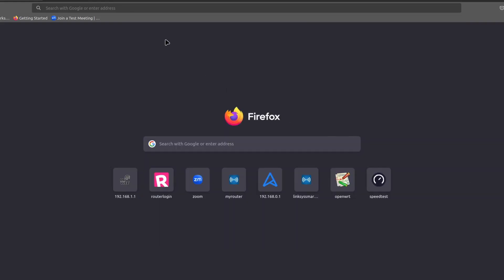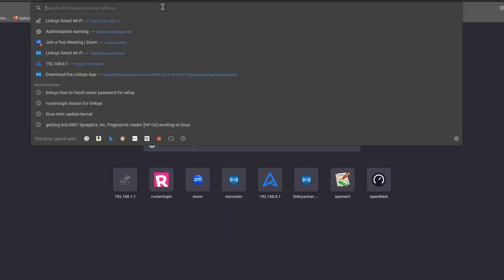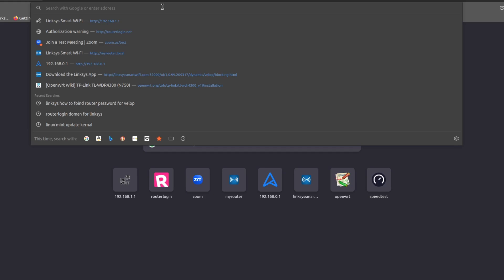All right, hey guys, today I want to show you how to bypass the app requirement for some Linksys routers. I'm working with the MR7350, may work on some others, may not.